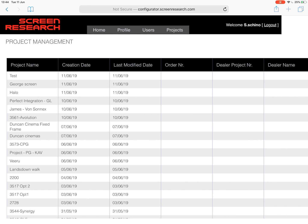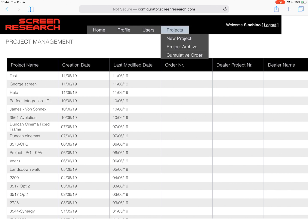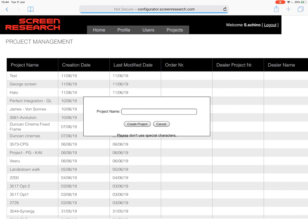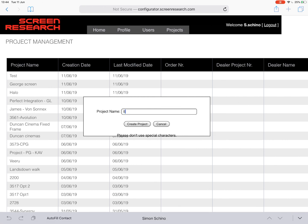So this is your home page — this is where all of your information will be stored in terms of the projects that you create. You're able to edit your profile and the users on the actual database, but for the purpose of the demo it's essentially a new project. So we select New Project and we will put in the name, so let's call it Simon Test.